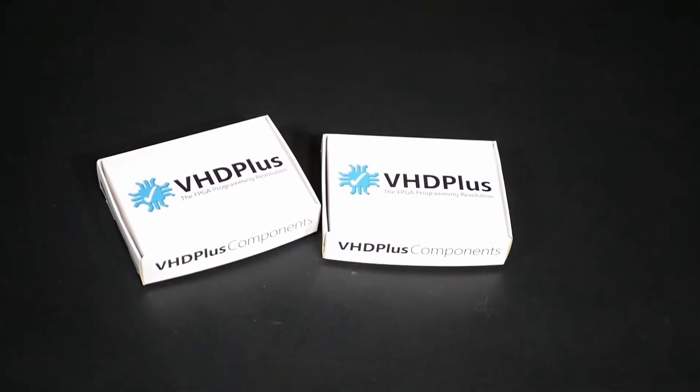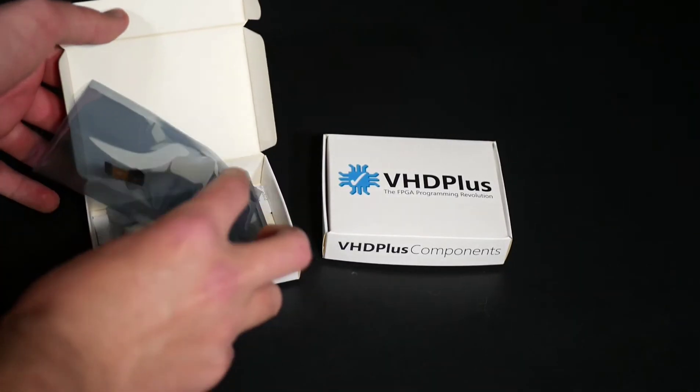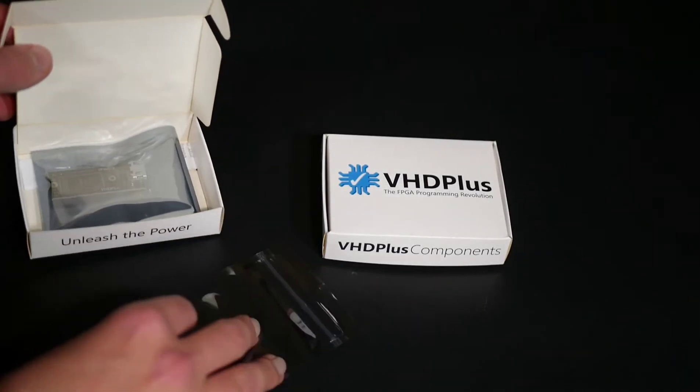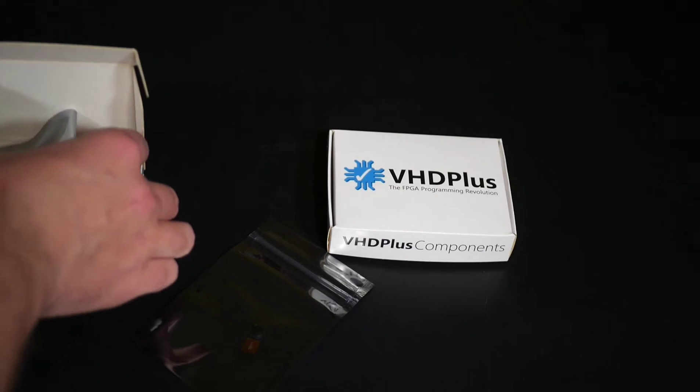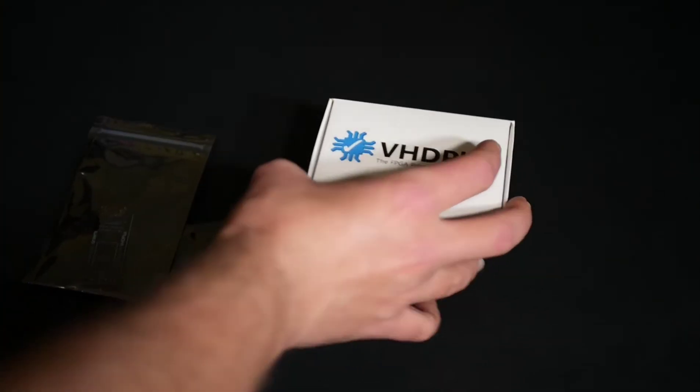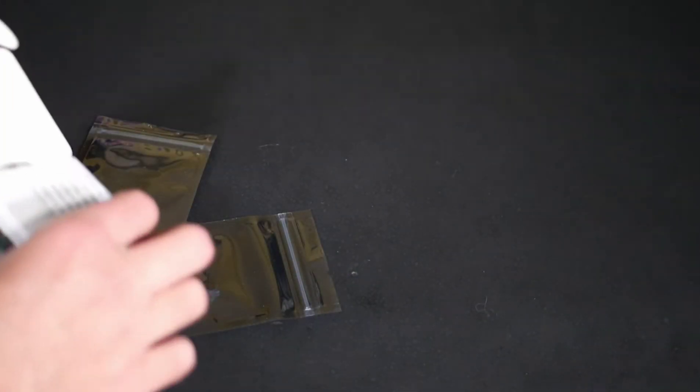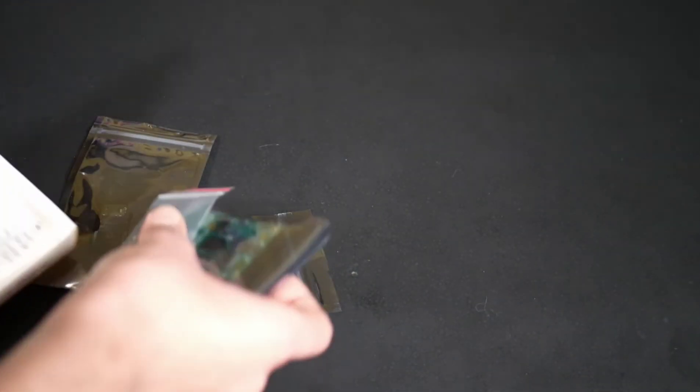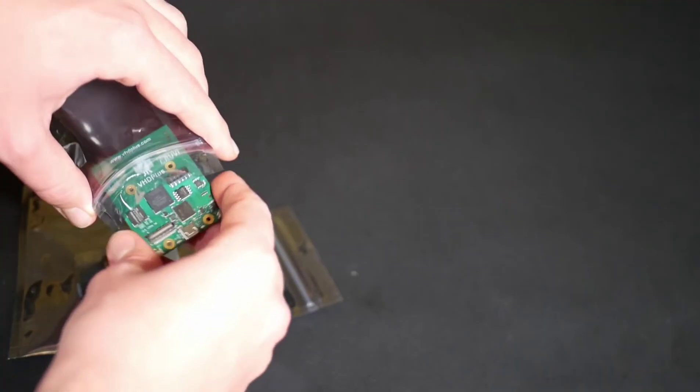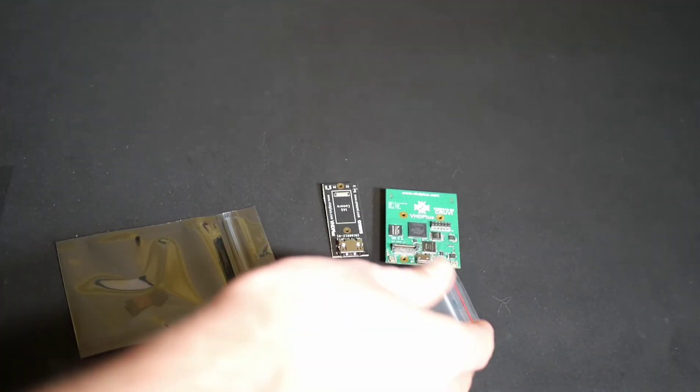In this video, I will show you the OnSemi IAS Camera Kit. It includes an AR0430 camera,